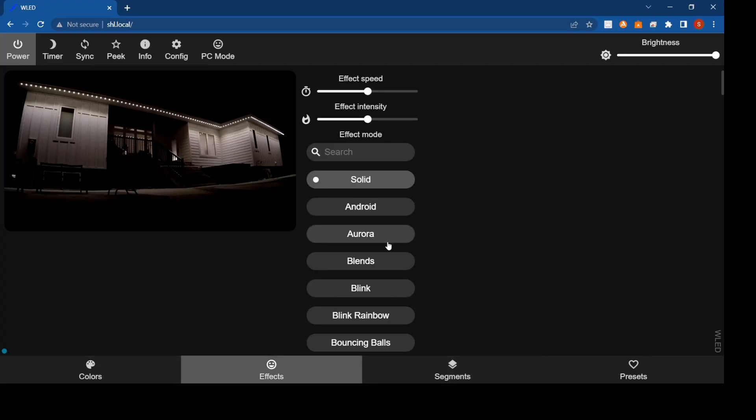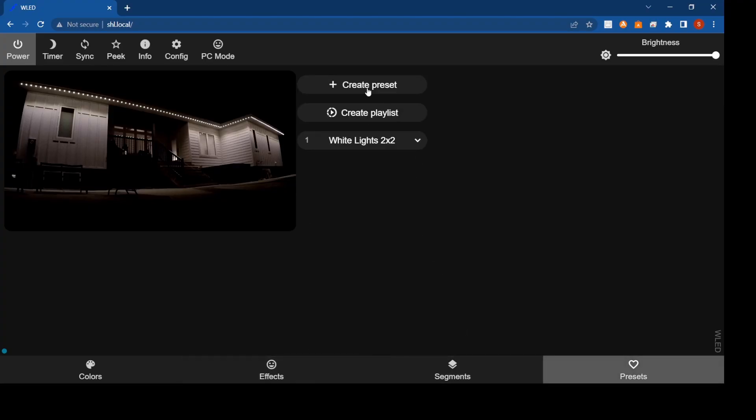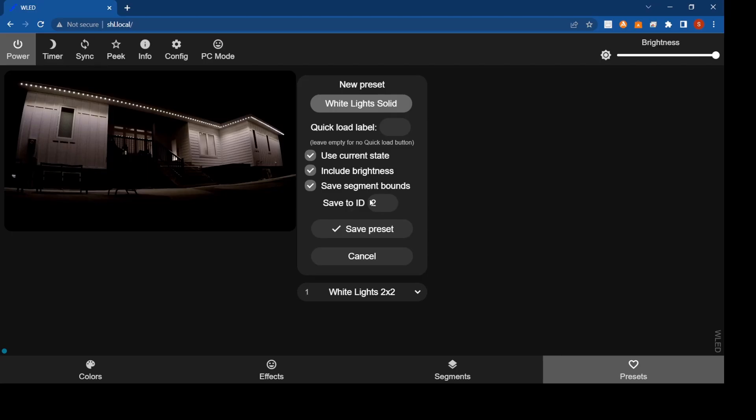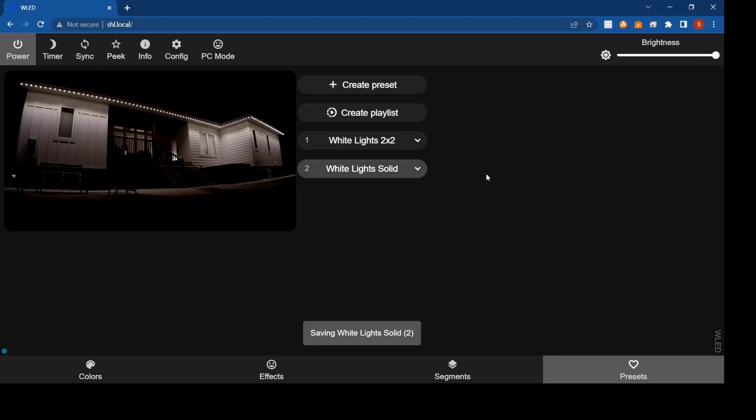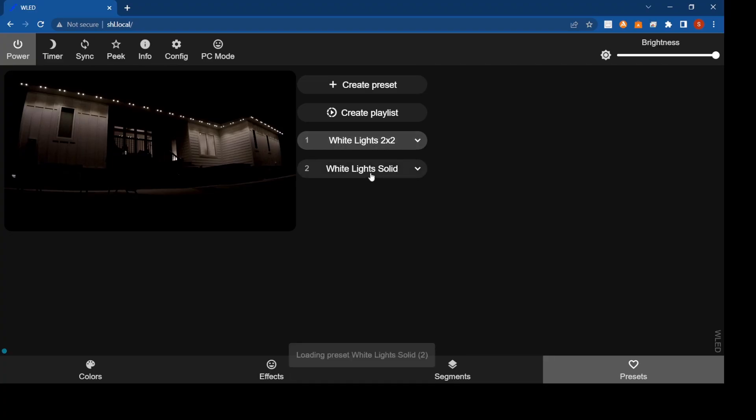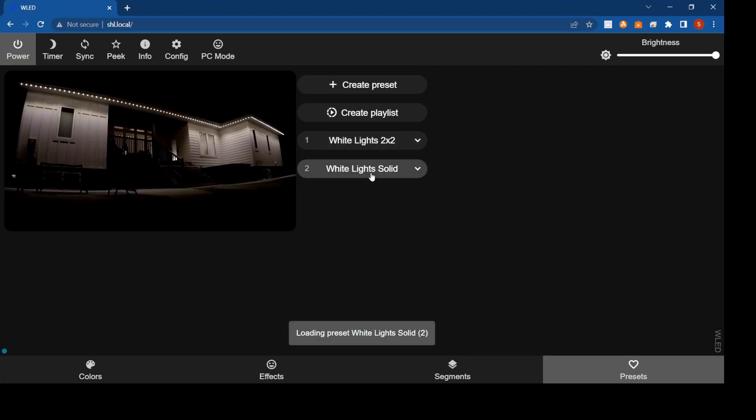If we want to do anything else or set different presets, say we just wanted a solid. We'll leave it like that, go to presets, create another and we'll just go white lights solid. Save it. So now we have white light solid and white lights two by two. If you click that, you'll see it switches. White light solid, goes back to that.